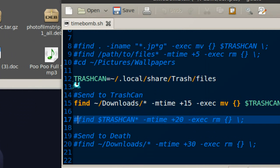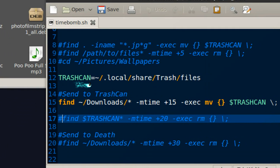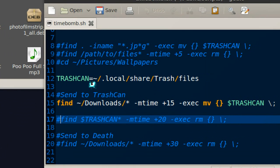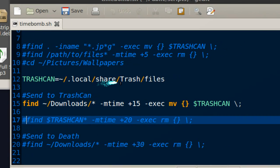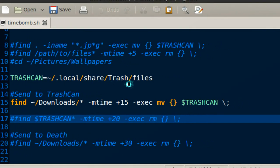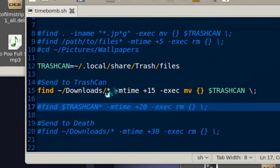We're gonna put trash can equals the path of the trash can. If you're using Ubuntu, this is where your trash can is located.